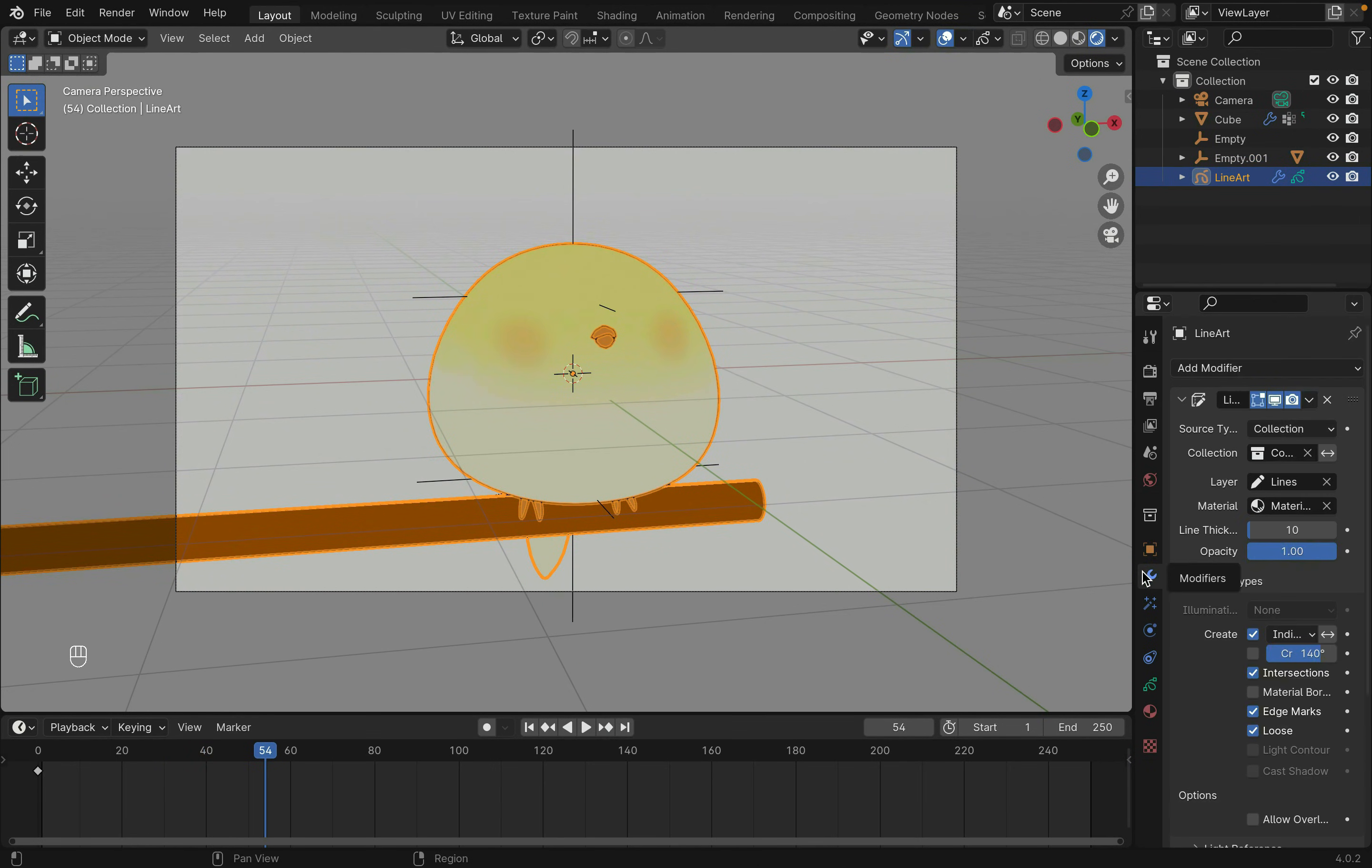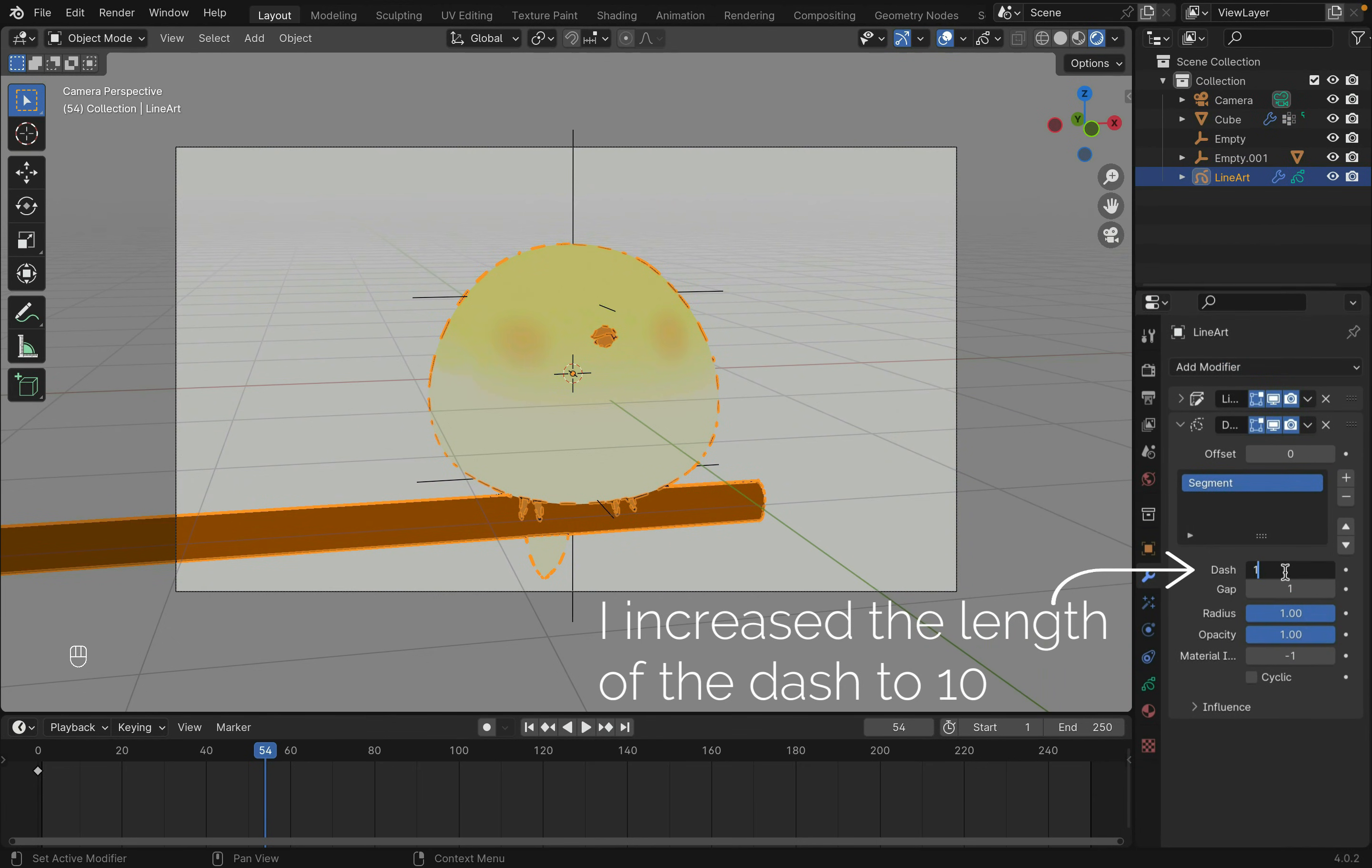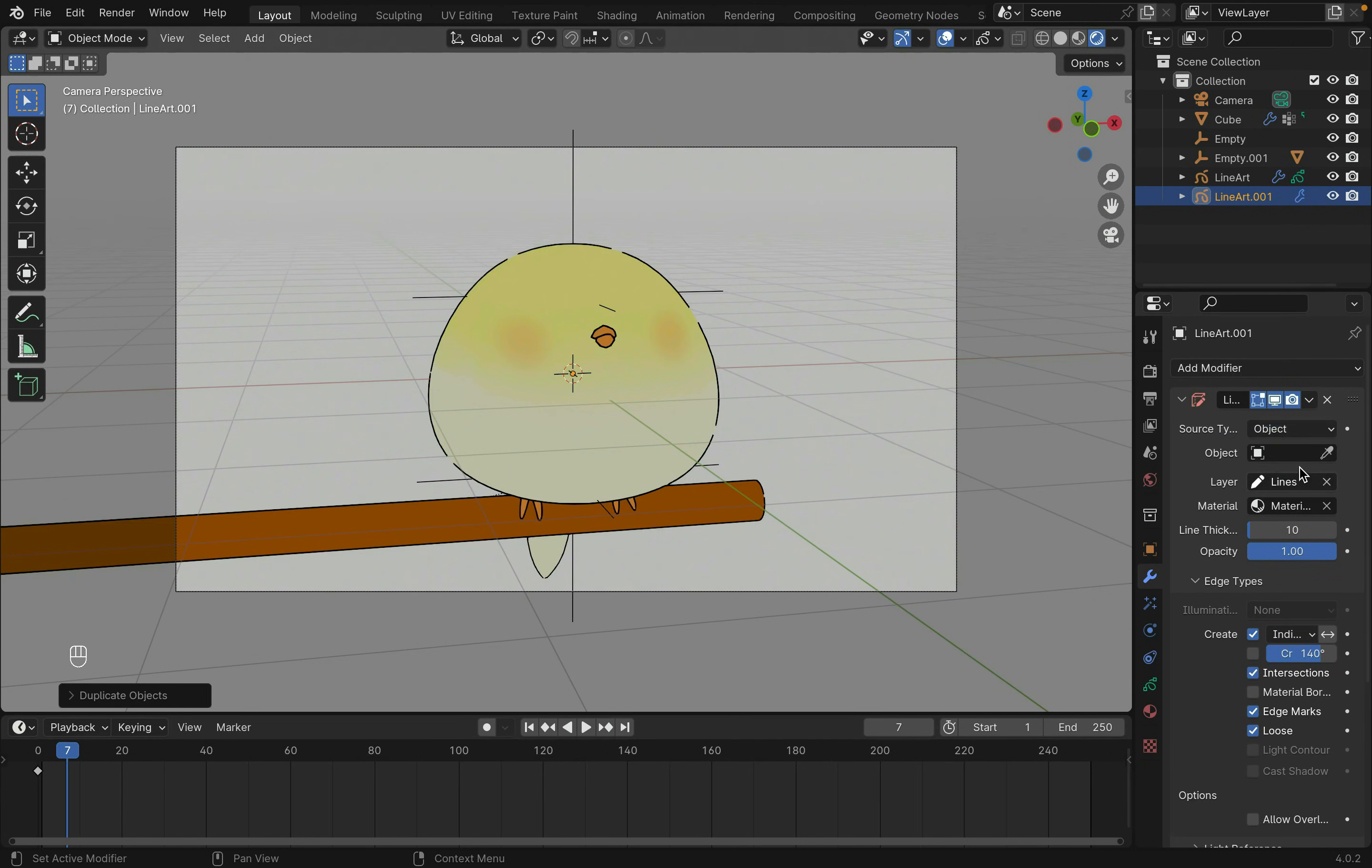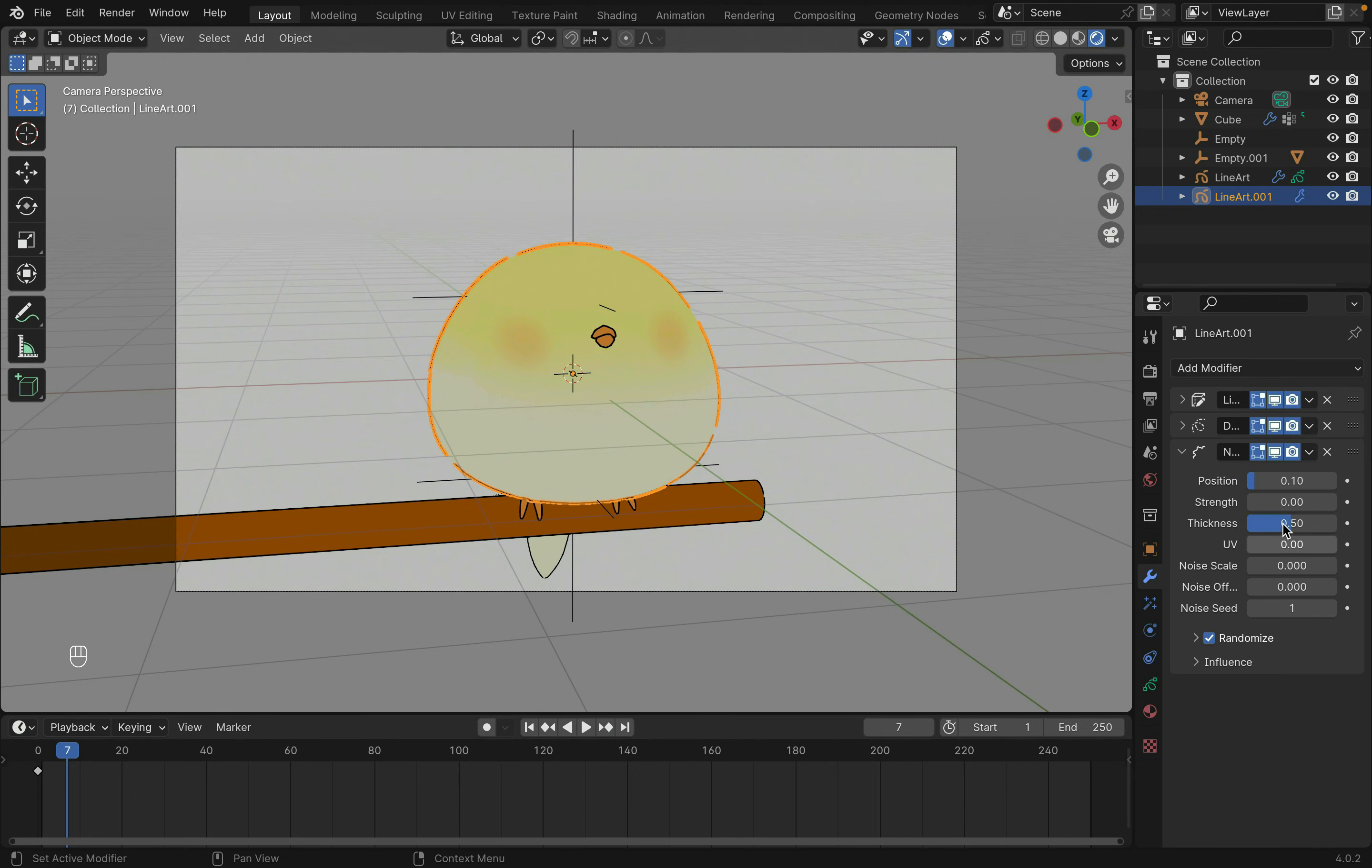To further personalize this, you can also add a dot dash modifier to break the line art into segments. I then duplicated this grease pencil object with Shift-D. Changed from collection to object and selected the main body. This creates an outline only around this object. I then added a noise modifier to this, adjusting the noise that will be applied to the position and radius.